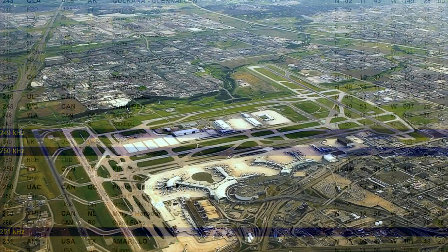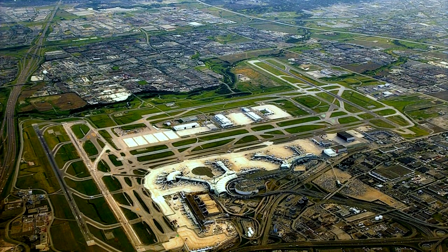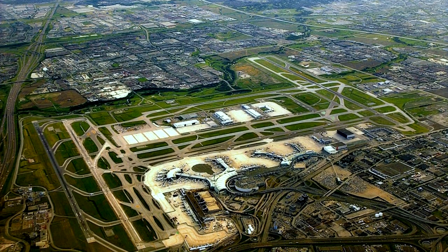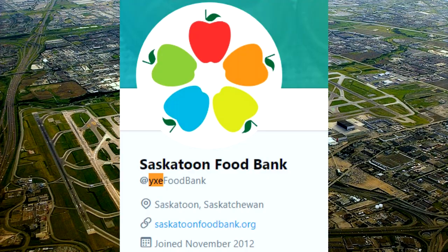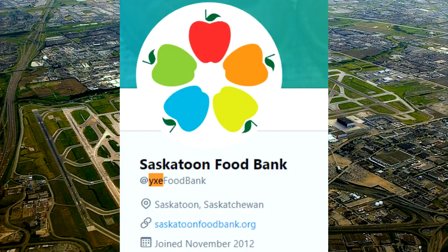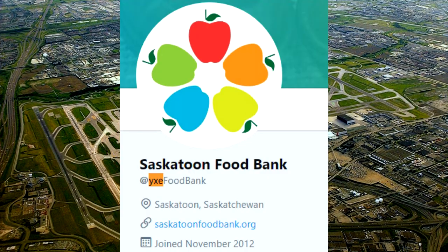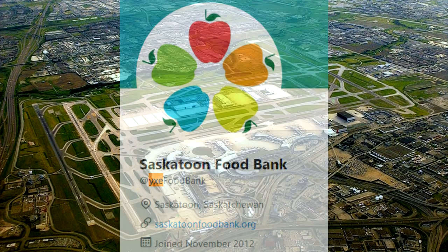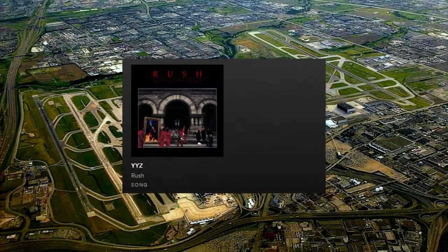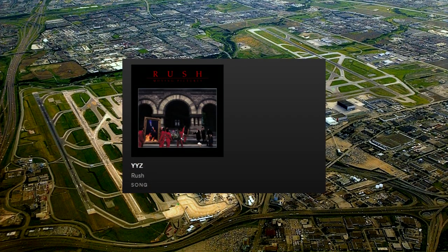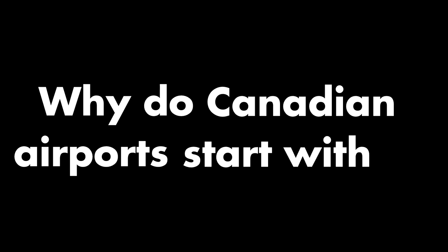Thanks to these unique codes and unusual combination of letters, they're often used to refer to the airport or sometimes even the city in general. They give Canadian airports a unique identity, which helped inspire the name of the Rush song YYZ. So to answer the question — why do Canadian airports start with Y? Yes.